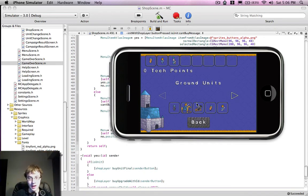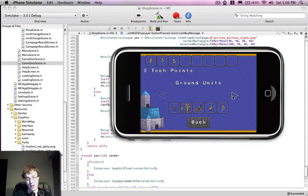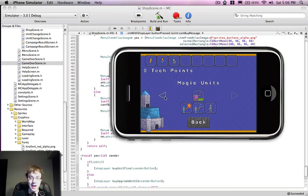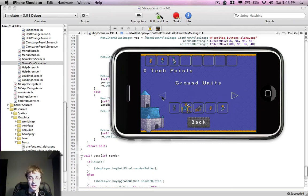So what we're working on right now is the shop screen, and if you've played the old Castle Conflict, this is where a bunch of people are going to be really happy, because people have been asking us to add new units, and this is where we do it.